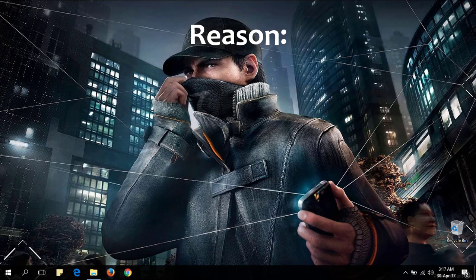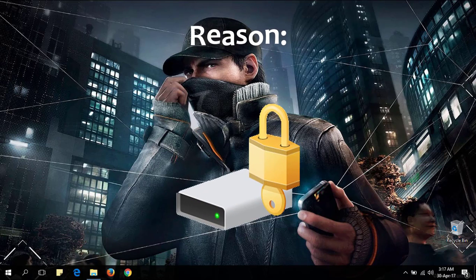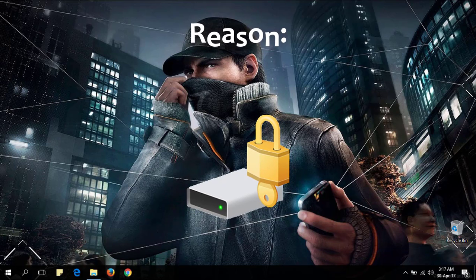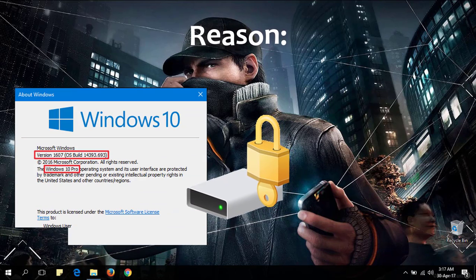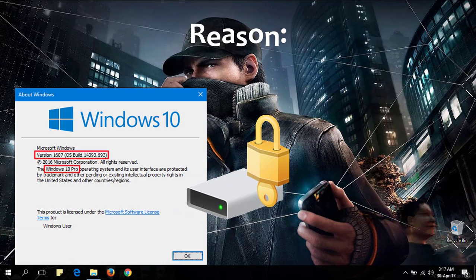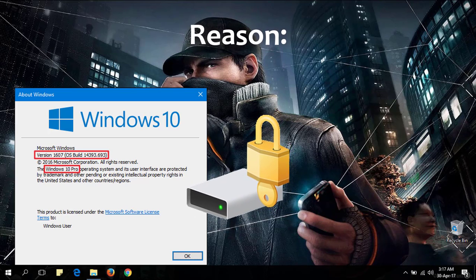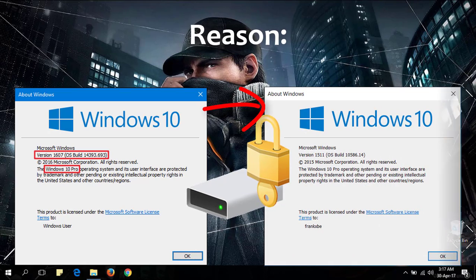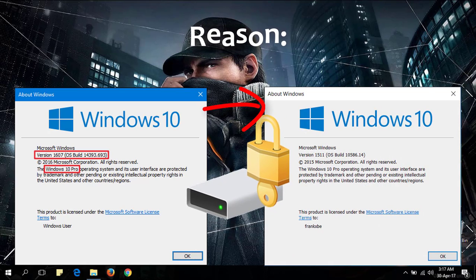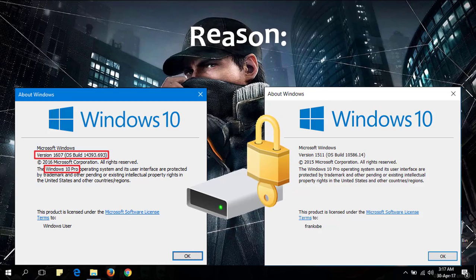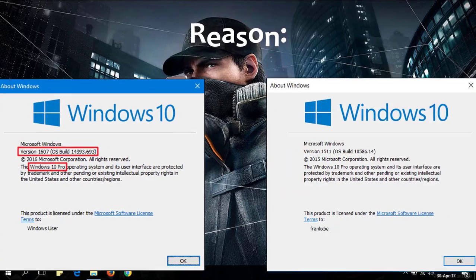You may have this question why this is happening. Say you have encrypted your drive with BitLocker of Windows 10 version 1607. Now you have reinstalled Windows 10 version 1511. This is why it is happening because your current Windows version is lower than the previous.